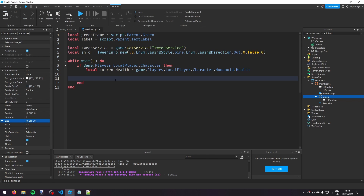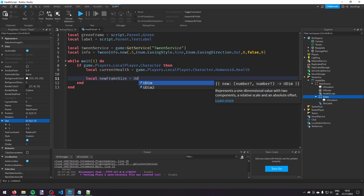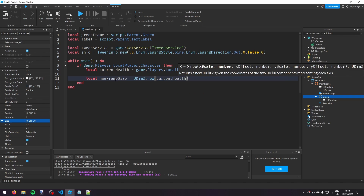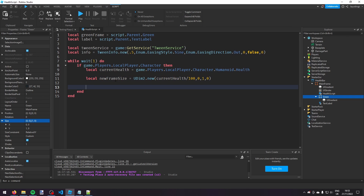To convert the health to a frame size, we say `local newFrameSize = UDim2.new(currentHealth / 100, 0, 1, 0)`. So if the player has 50 health the bar will be 0.5 size on the x-axis, and it's always full size on the y-axis. Then we're going to make a tween to change the size of the frame.